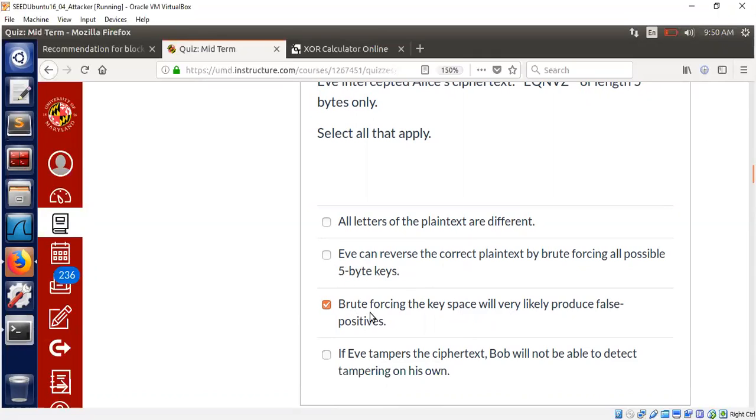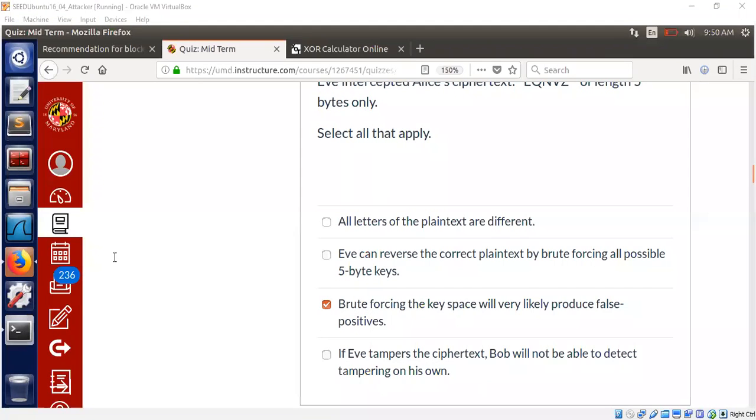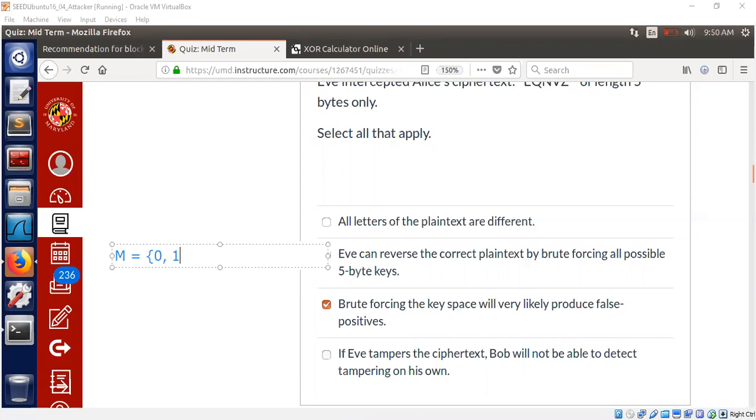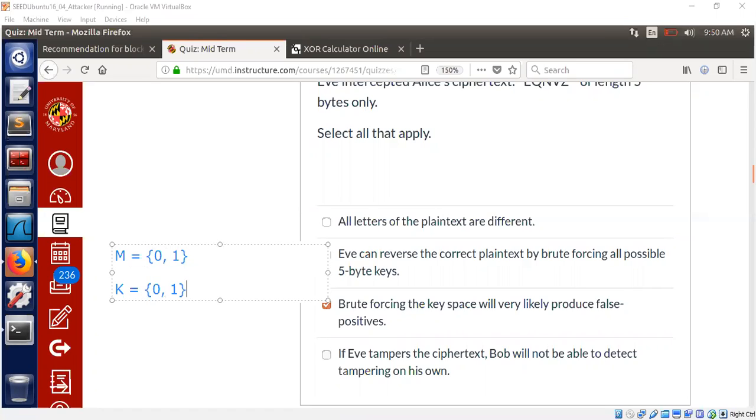On the other hand, as I have just demonstrated, brute forcing the key space will very likely produce false positives. And very simple example I was showing you was just to use a simple key space and a message space. Let's take a simple message space made of just two bits zero or one and the key space made of zero or one. And the ciphertext, of course, can only be zero or one in this case because we're just doing XOR.